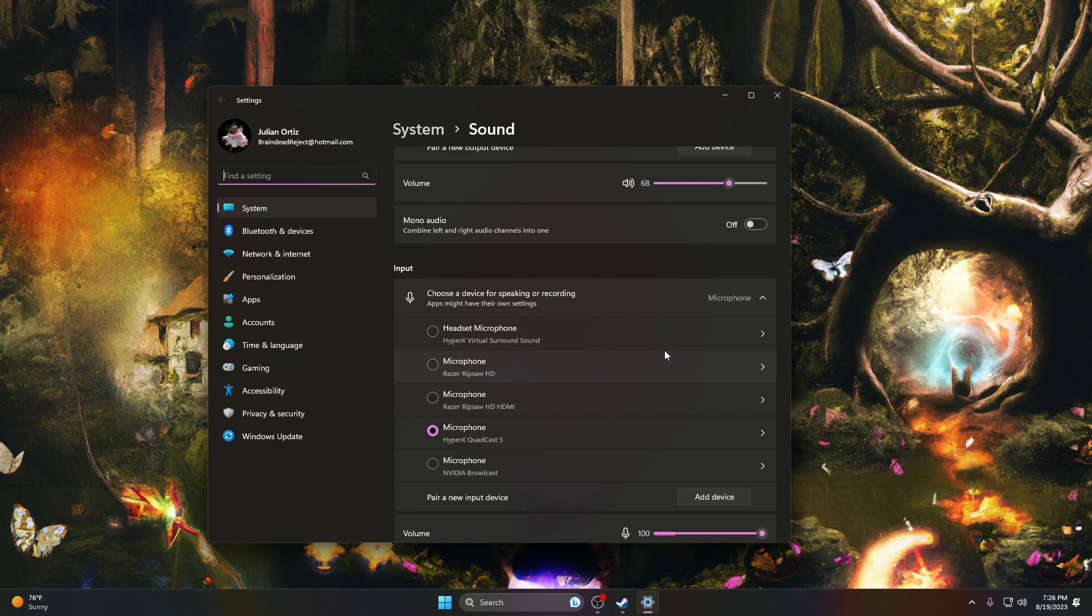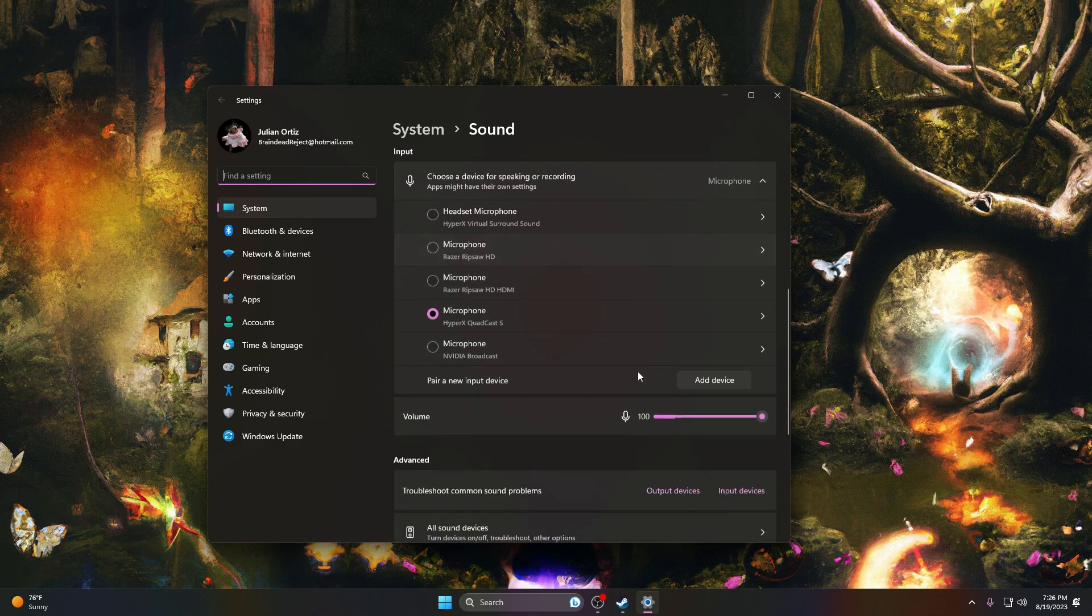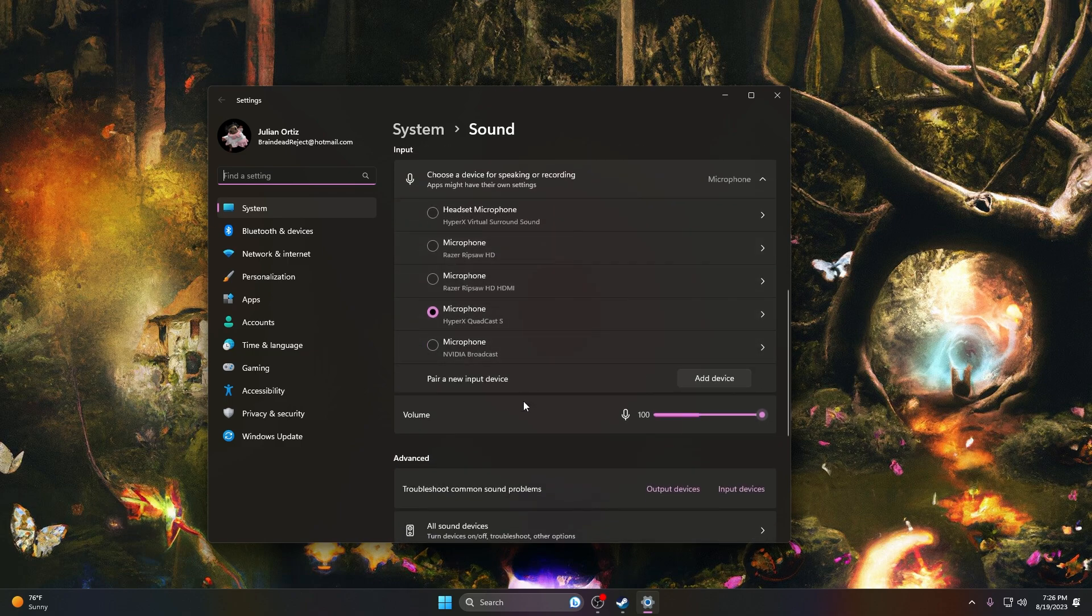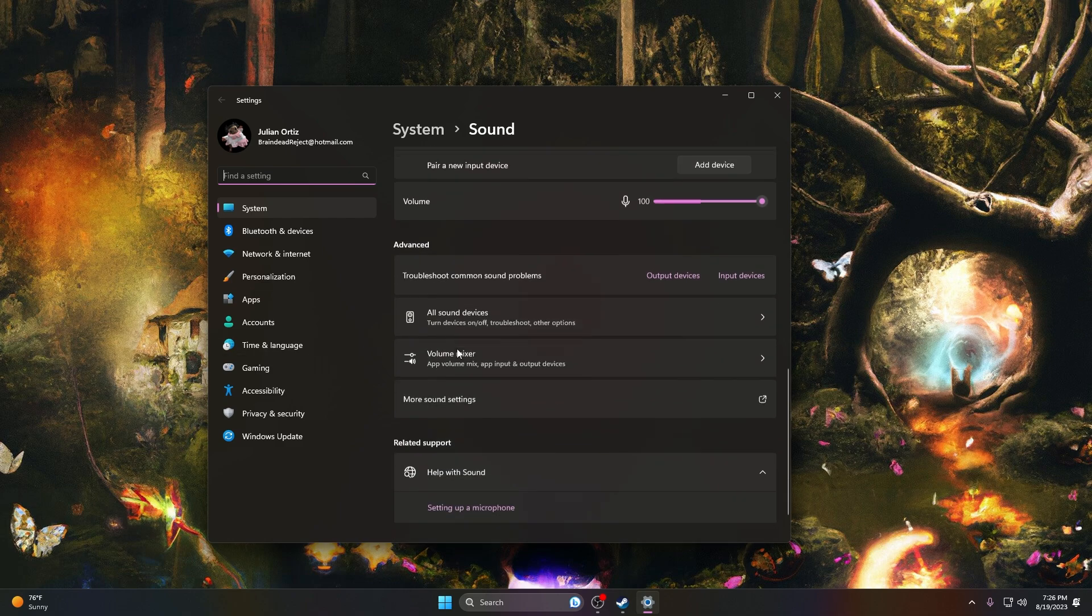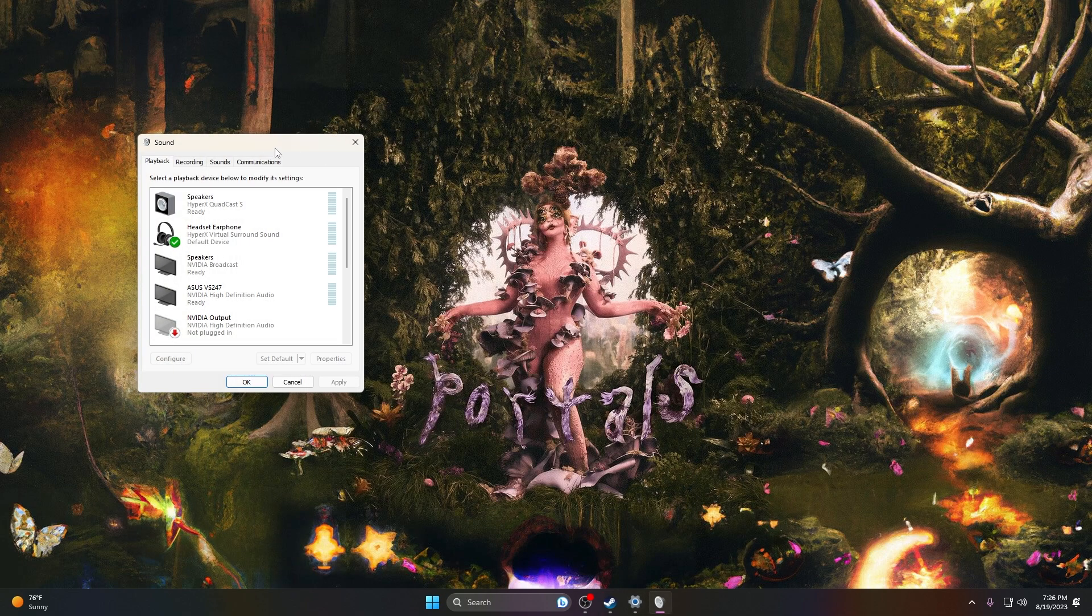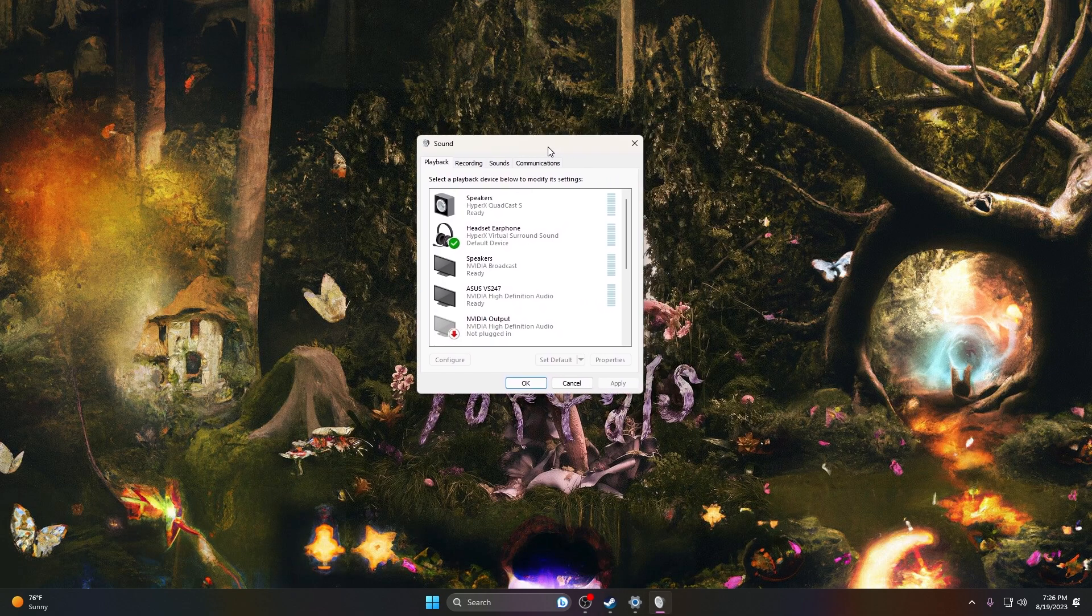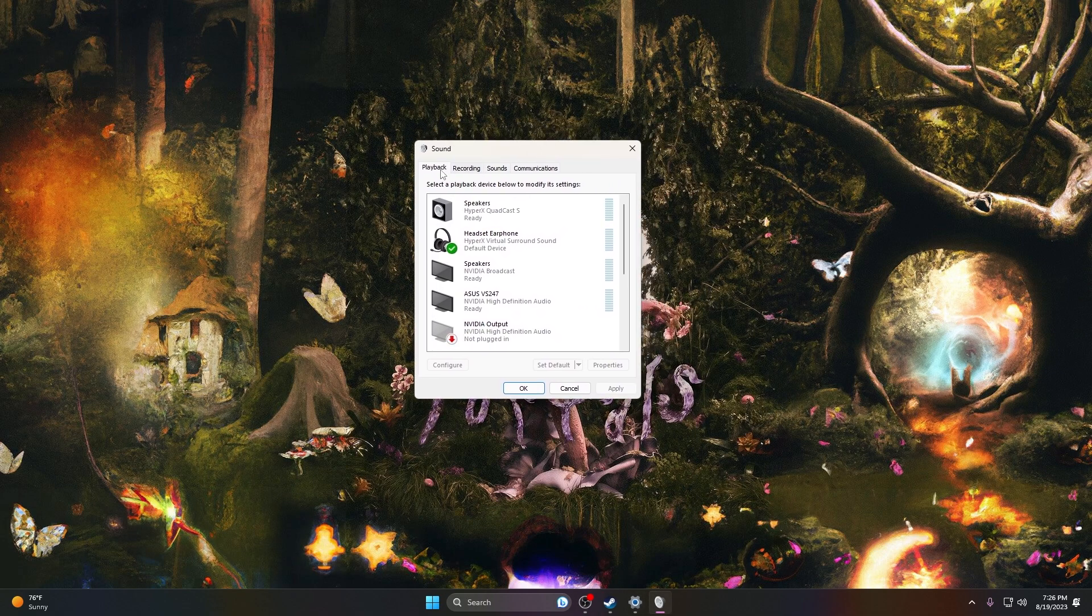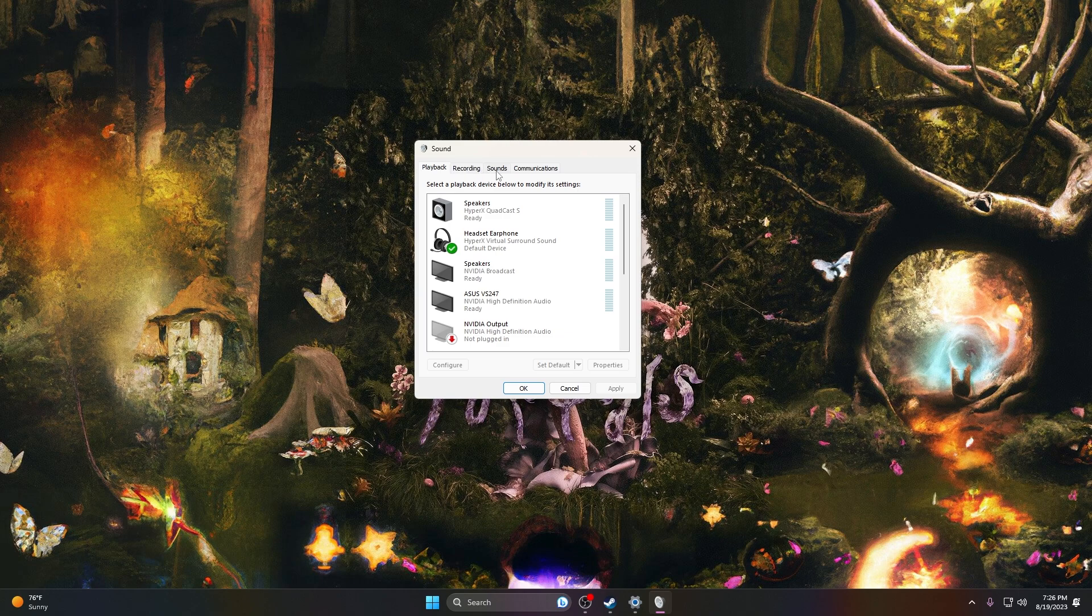Scroll down to the advanced section, and then you're going to want to go to More Sound Settings. Once there, it's going to open up a separate window that has playback, recording, sound communications. You're going to want to click on the recording tab.